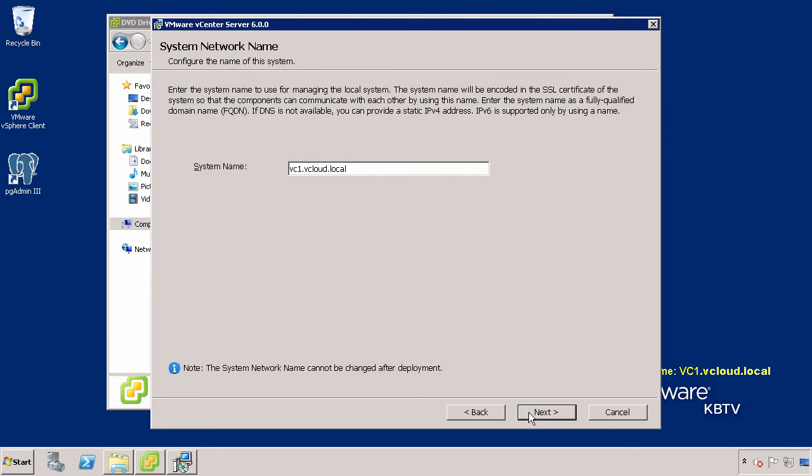Enter the system network name, preferably a fully qualified domain name or FQDN. If you are entering an IP address, verify that this is a static IP.